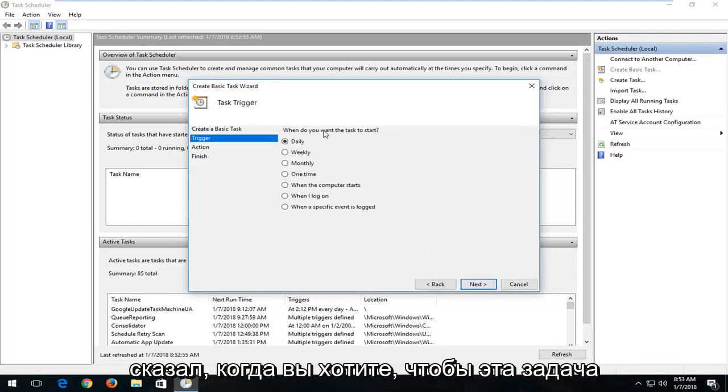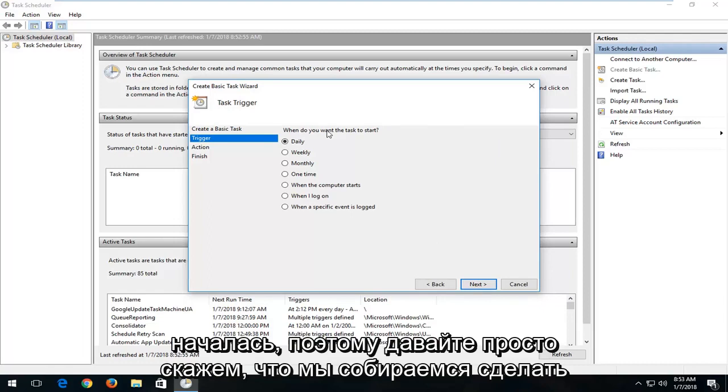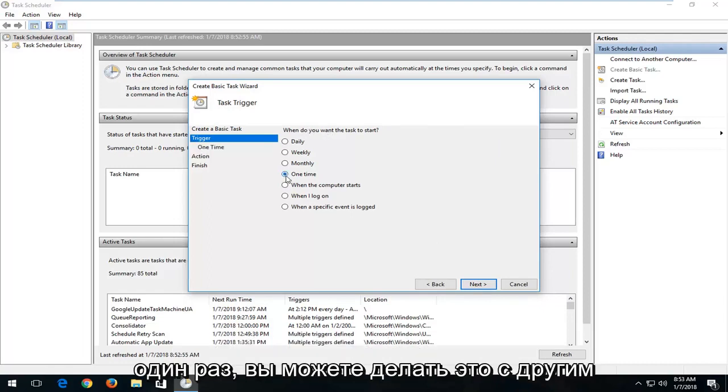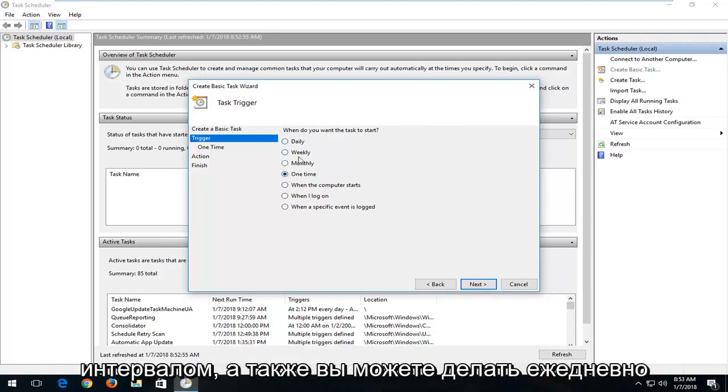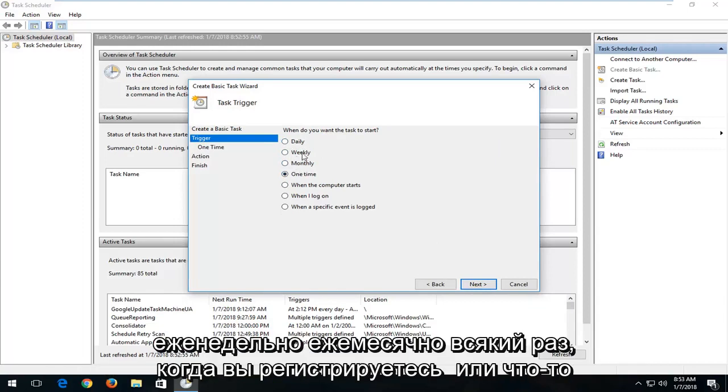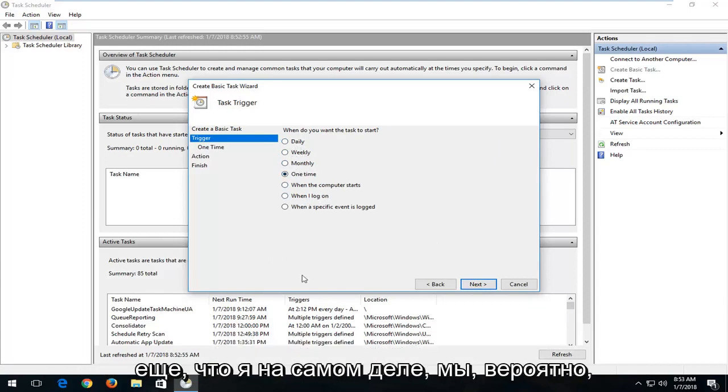So it's going to say when you want this task to start. So let's just say we're going to do one time. You're welcome to do different intervals as well. You can do daily, weekly, monthly, whenever you log on or whatnot.